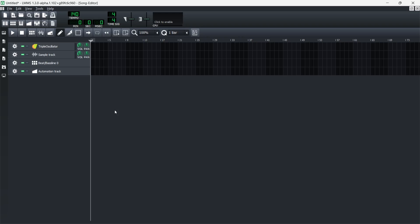In this video, I'm going to show you how to record in LMMS. First, you want to open up LMMS and load up your project or template or whatever you're using.